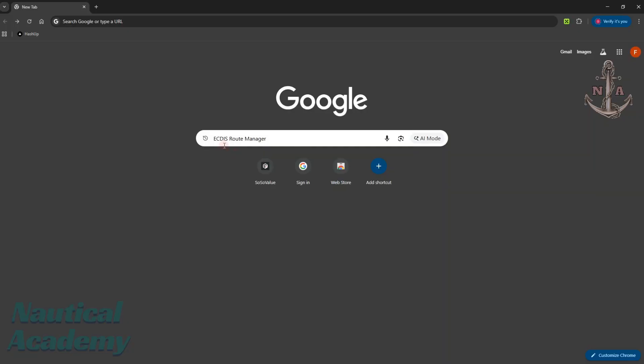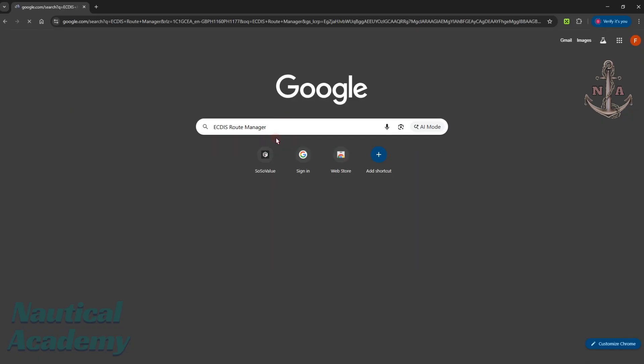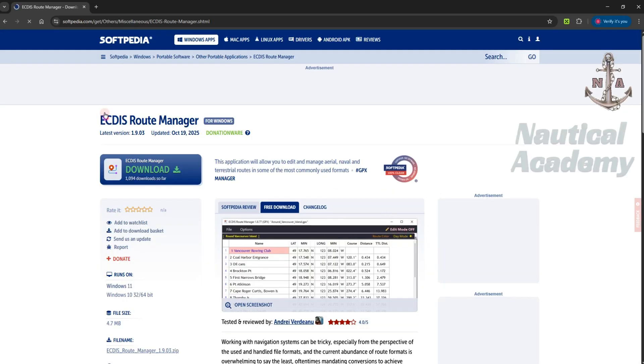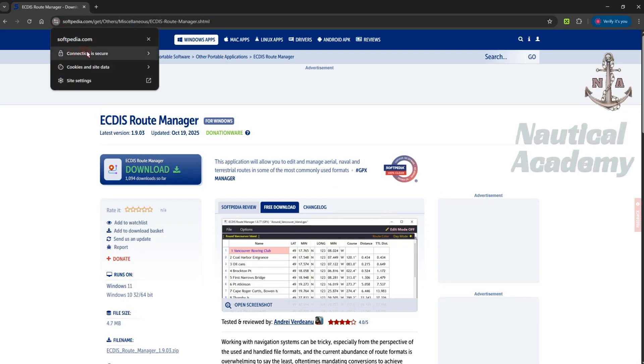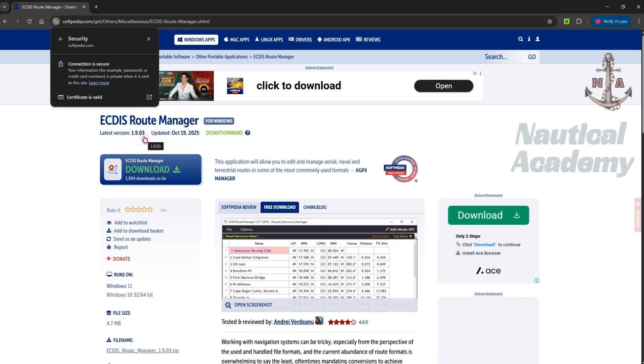Let's start by downloading the ECDIS route manager. Open your browser and search for ECDIS route manager. You'll find several websites offering the download, but I prefer using this site because it provides a secure connection. The latest version available is 1.9.03, updated on October 19th, 2025.